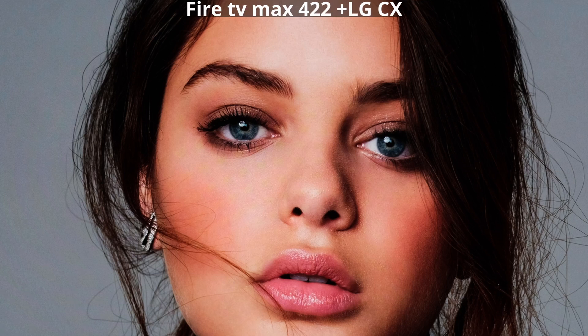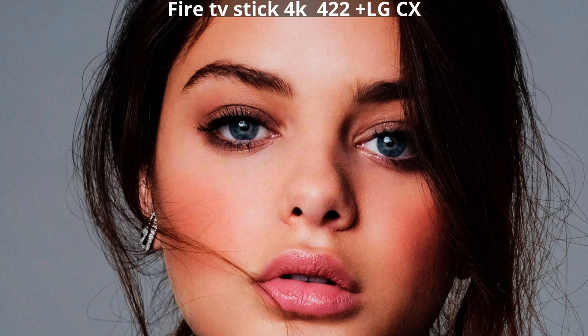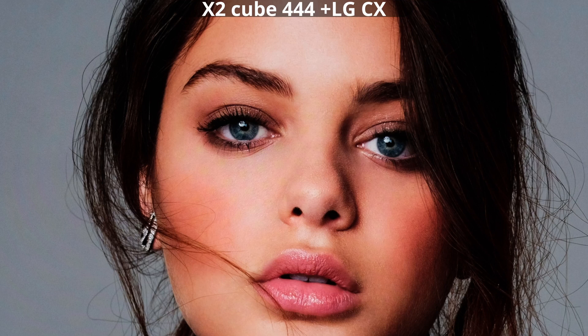If you compare the image on the TV, Shield TV has a difference between 444 and 422. But it is so minimal that it is only visible on the test tables it should still be sought, this difference.